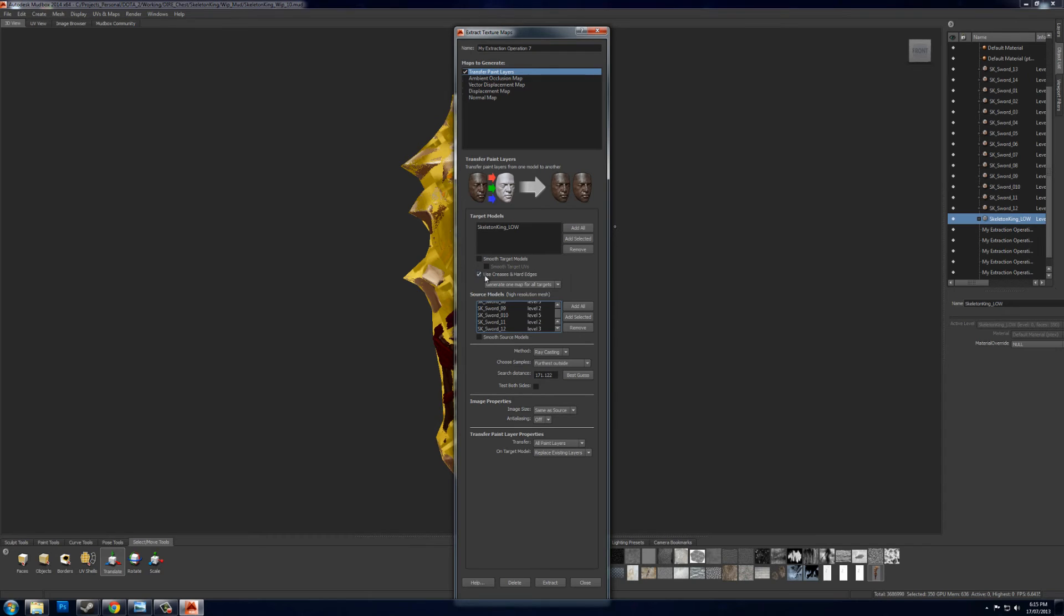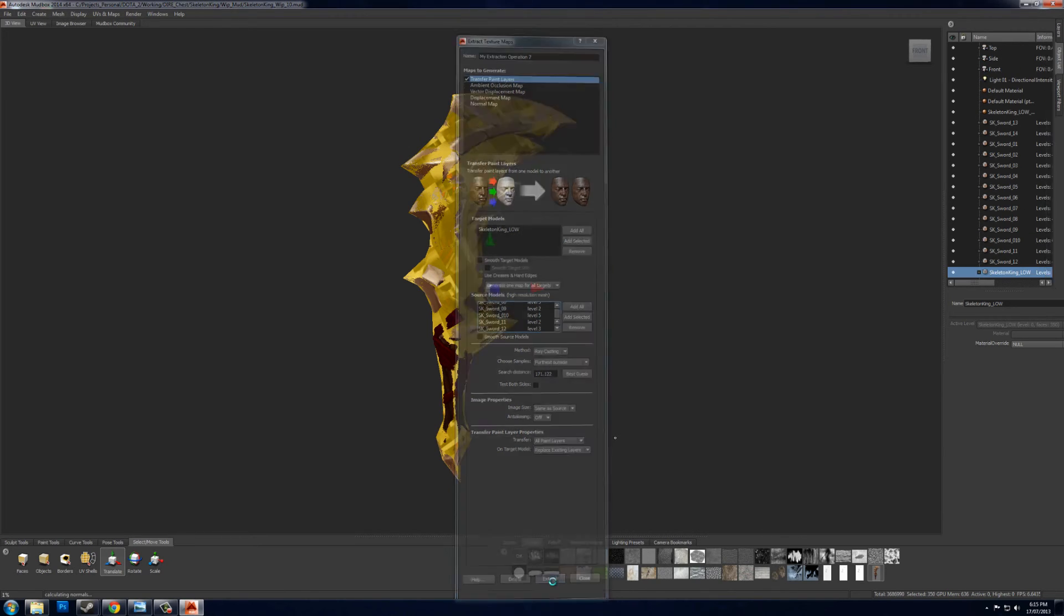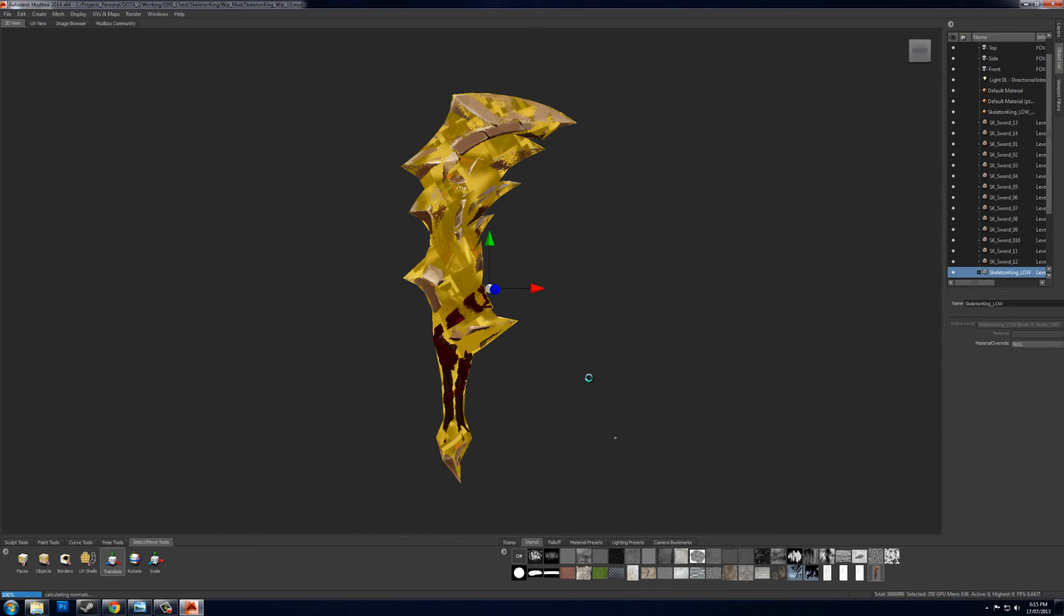I don't think we need any of this stuff. I have it set to ray casting, all paint layers, and extract. This will take a little bit.